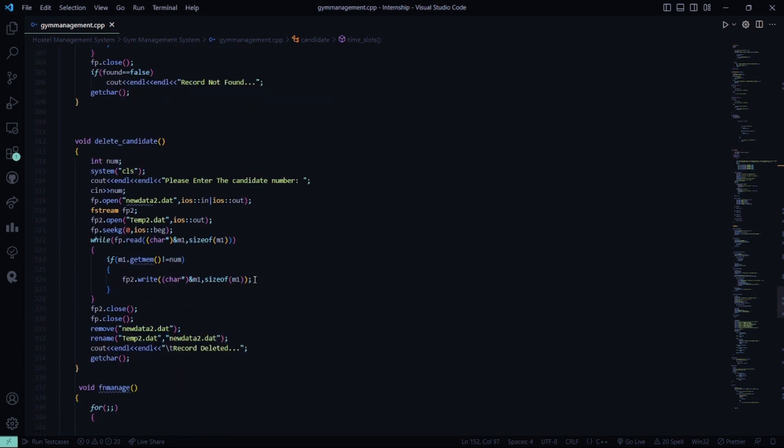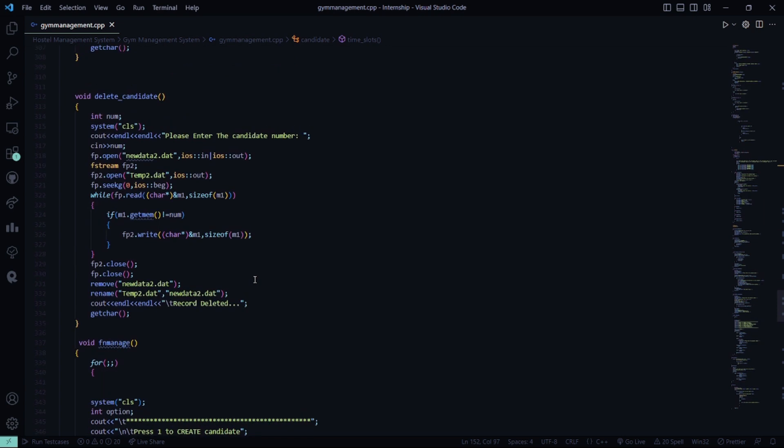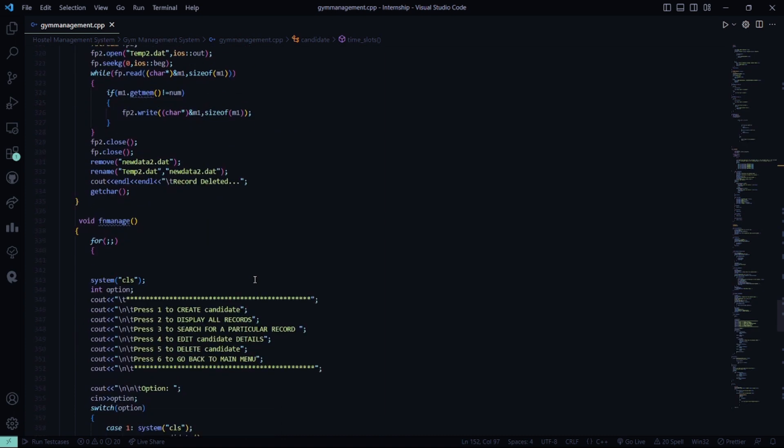Delete candidate function is used to delete the particular candidate information. If you want to delete a candidate, the backup needs to be stored. So, that's why we store a backup in the temp2.dat file and because if anytime we need a backup or if we need to retrieve some data, we can go back.